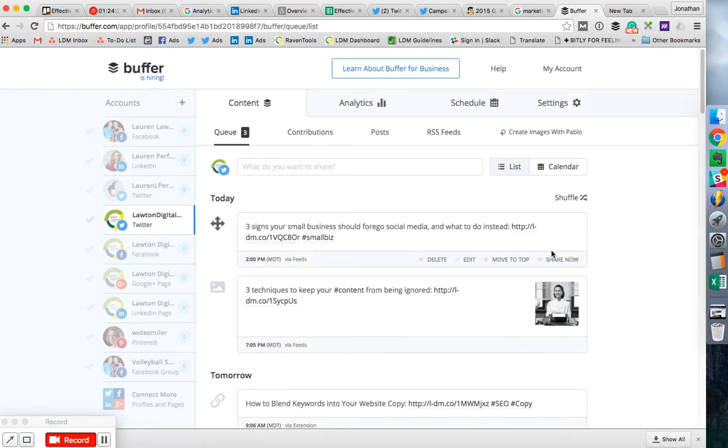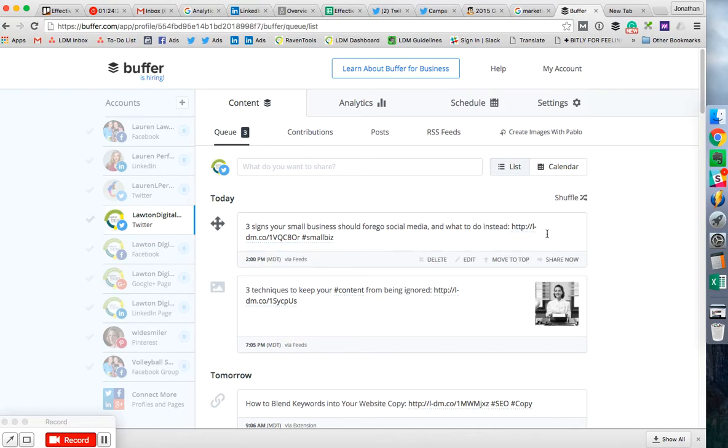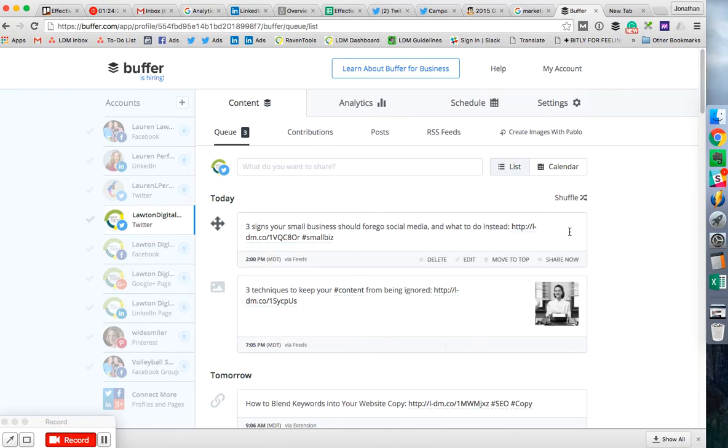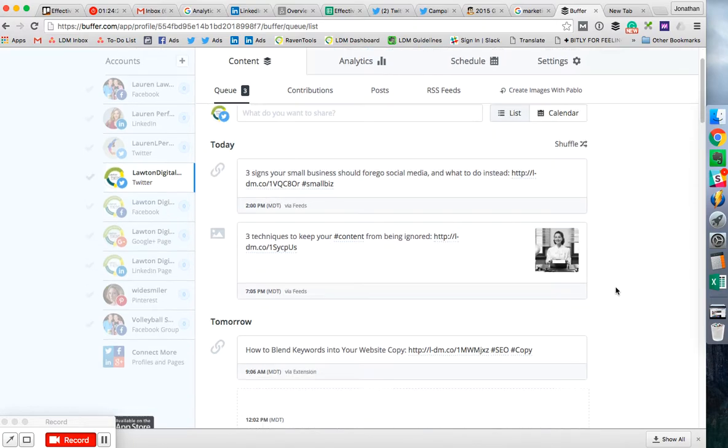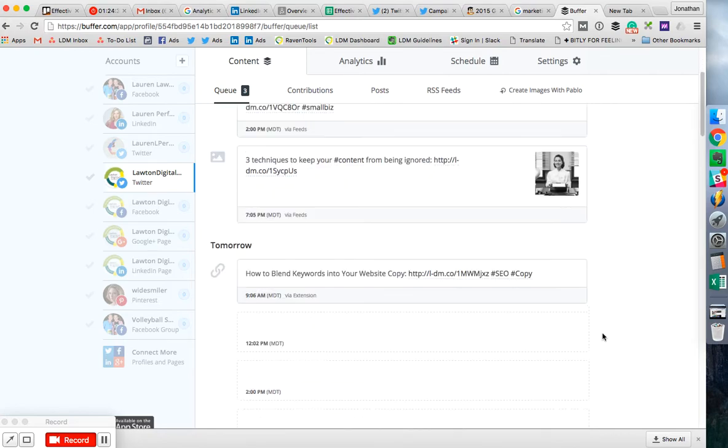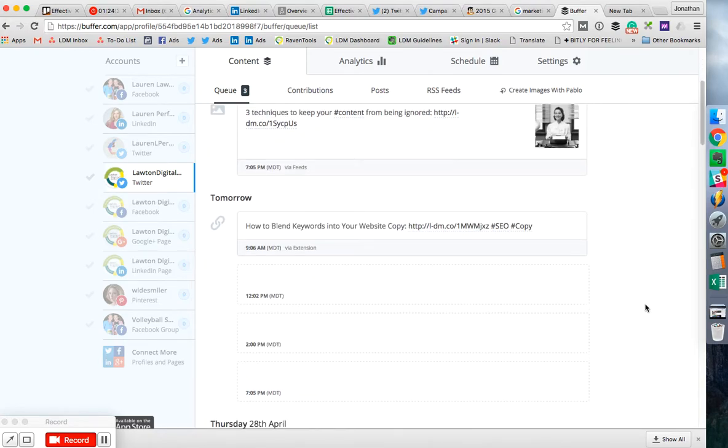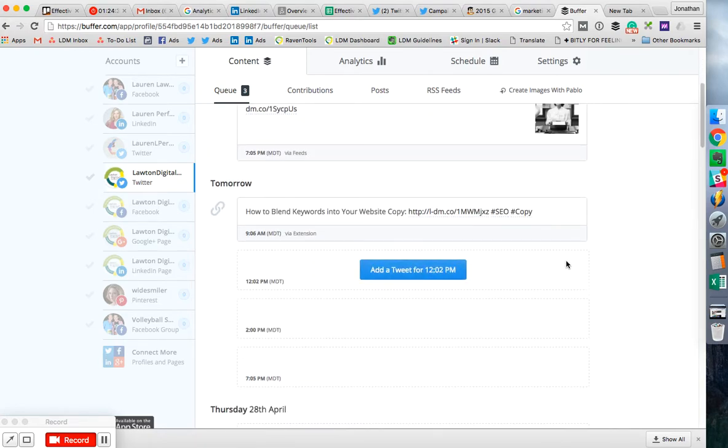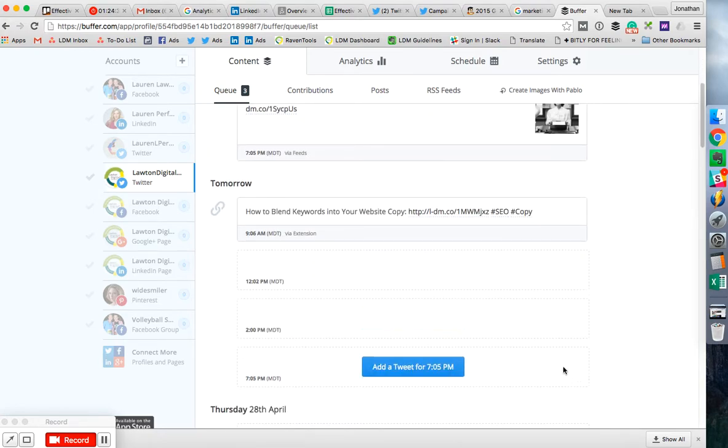So these will be shared next at 2 p.m. today. This post that I shared will go out on Twitter. The other channels have their own. And so I made these time slots myself because they're when our followers tend to be on.